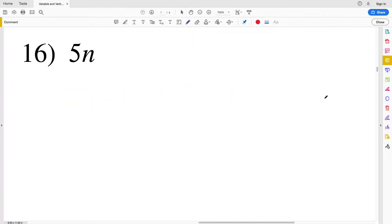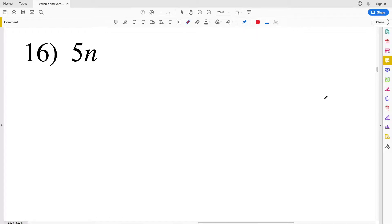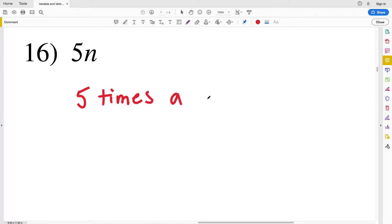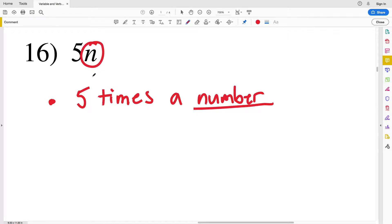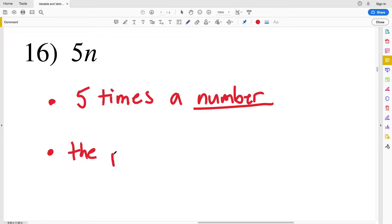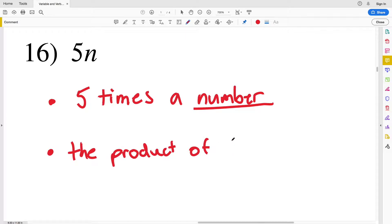In number sixteen we have 5 times n. This can be written as 5 times some number n, or the product of 5 and n.